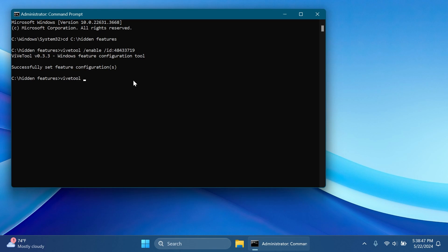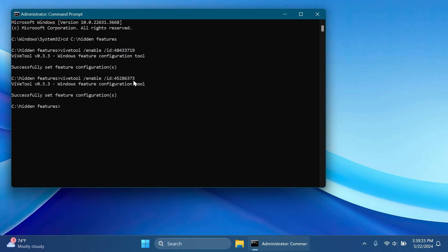Now the next command is ViVeTool slash enable slash ID 45286373 and then press Enter. This will enable the new experience inside the window share window which basically doesn't allow you to dismiss it and you'll have to close it using the close button but of course I'm also going to briefly showcase you all the features after we enable them all.